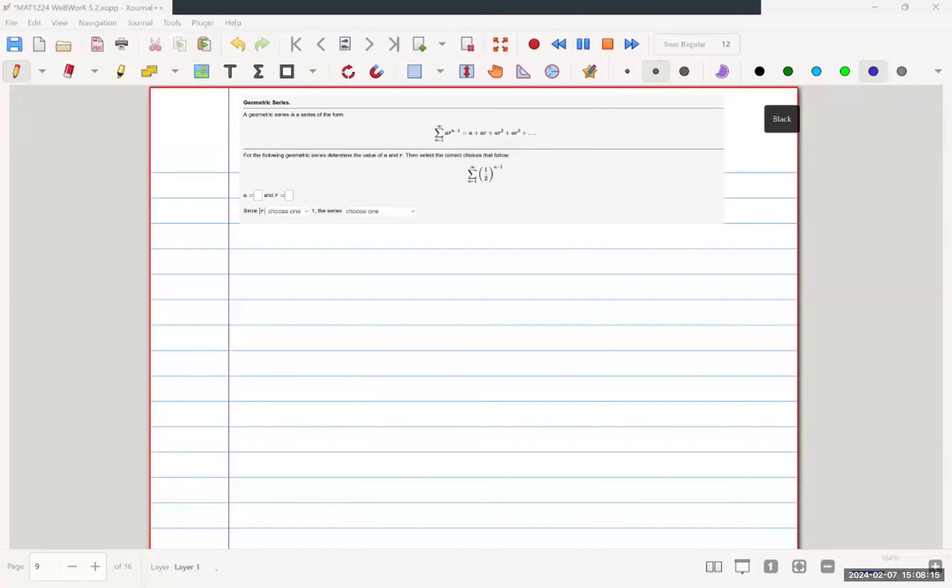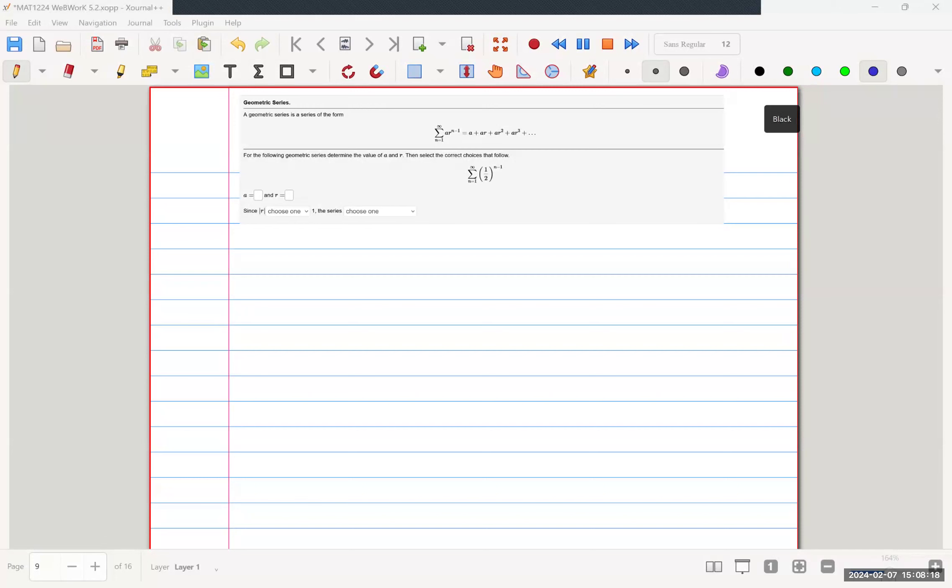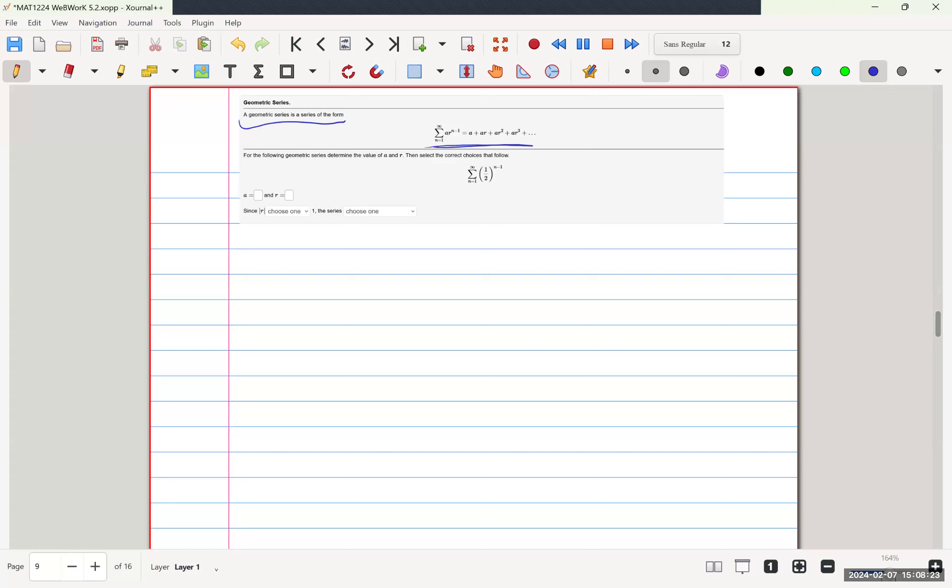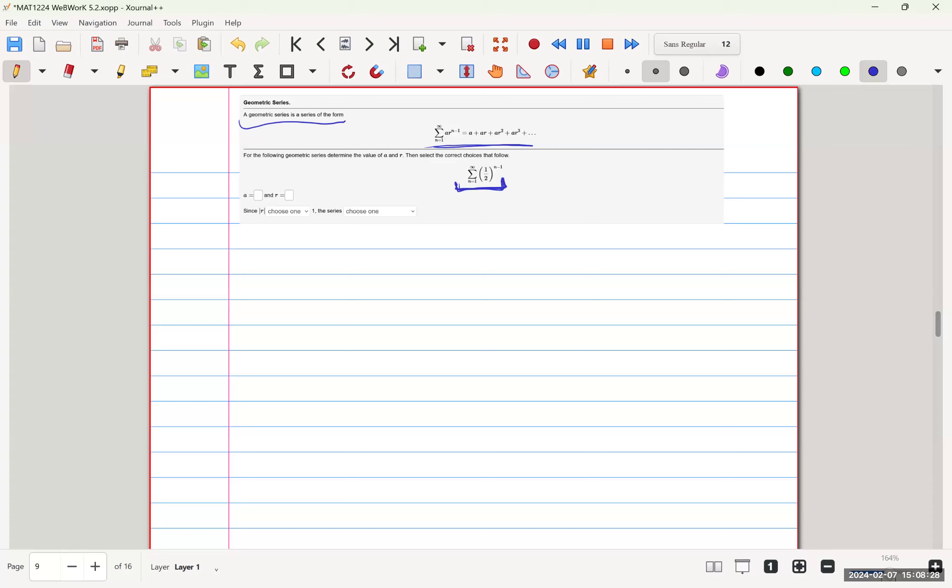Welcome back, this is question 9 of Oberg 5.2. Now we are given a geometric series, this is the form of it, and this is the series specifically that we are given. Now we have to find out A and find R.